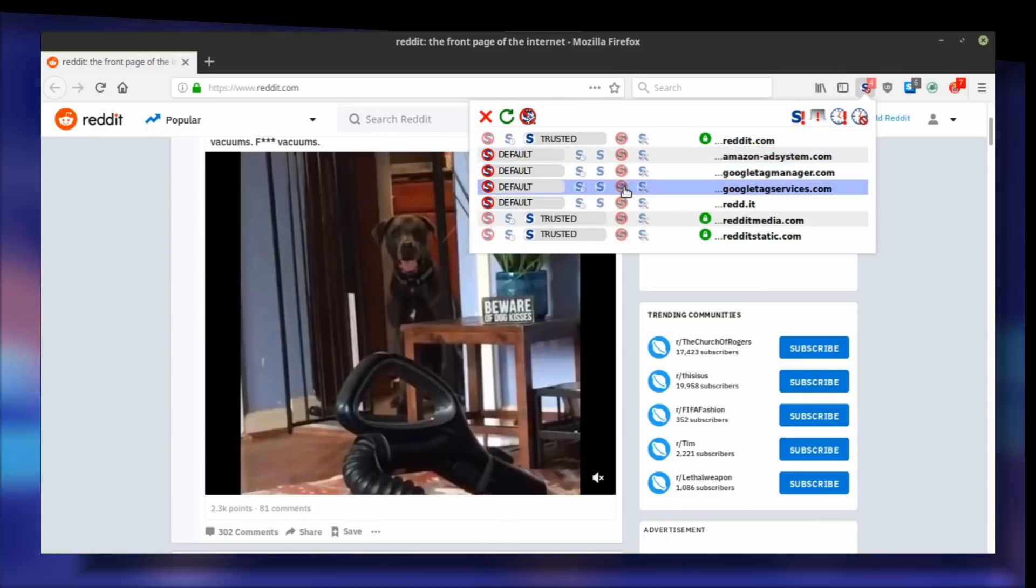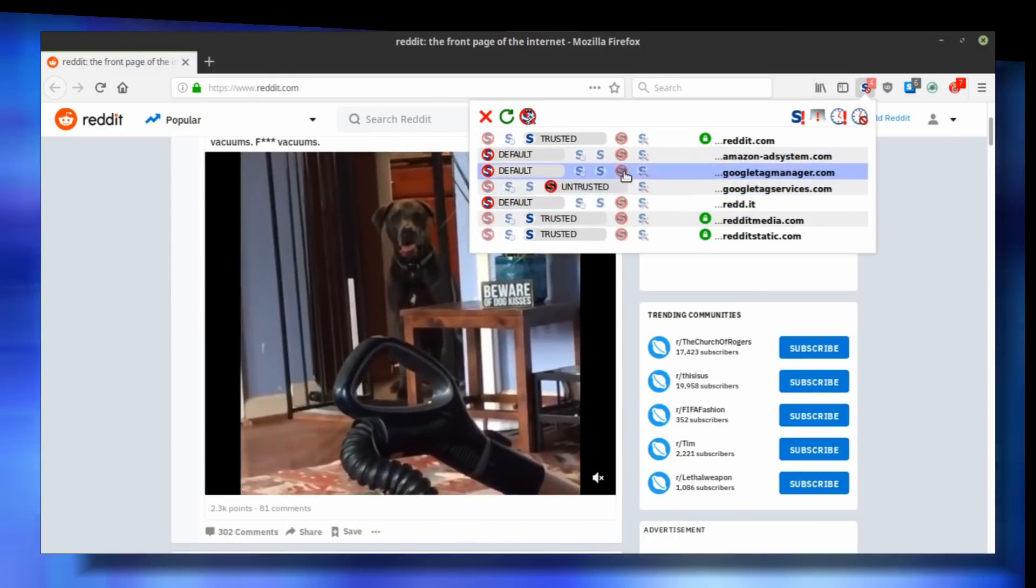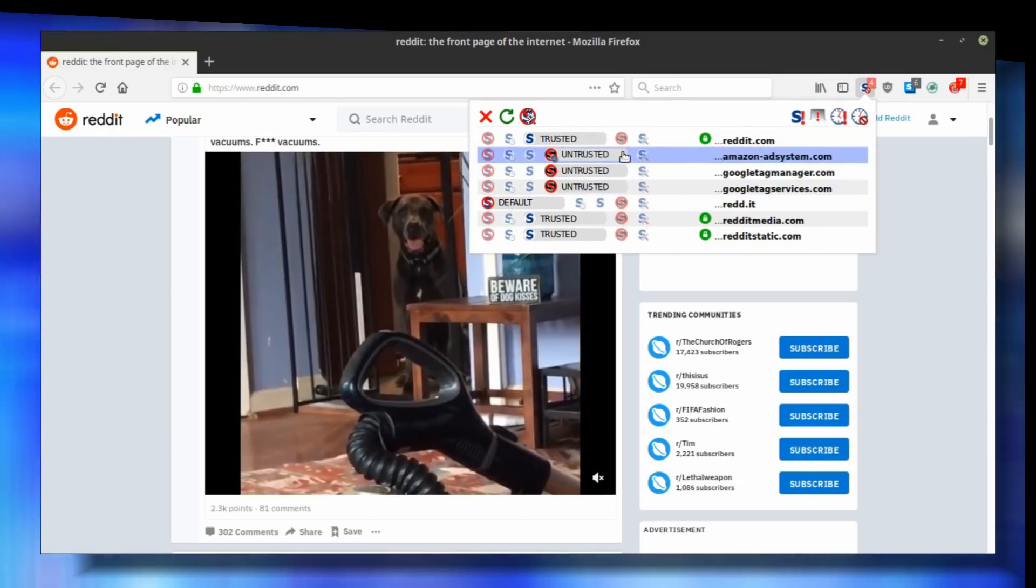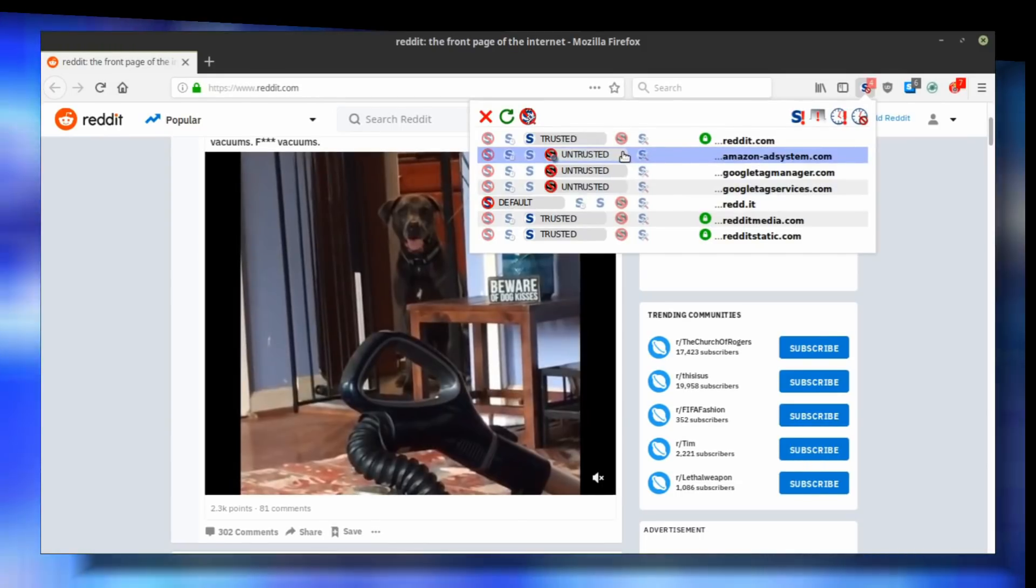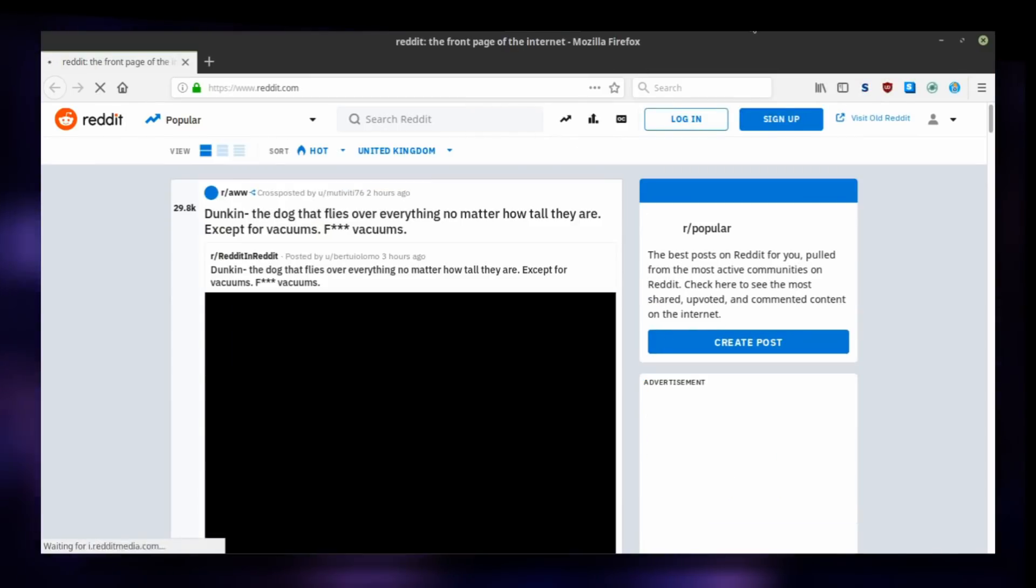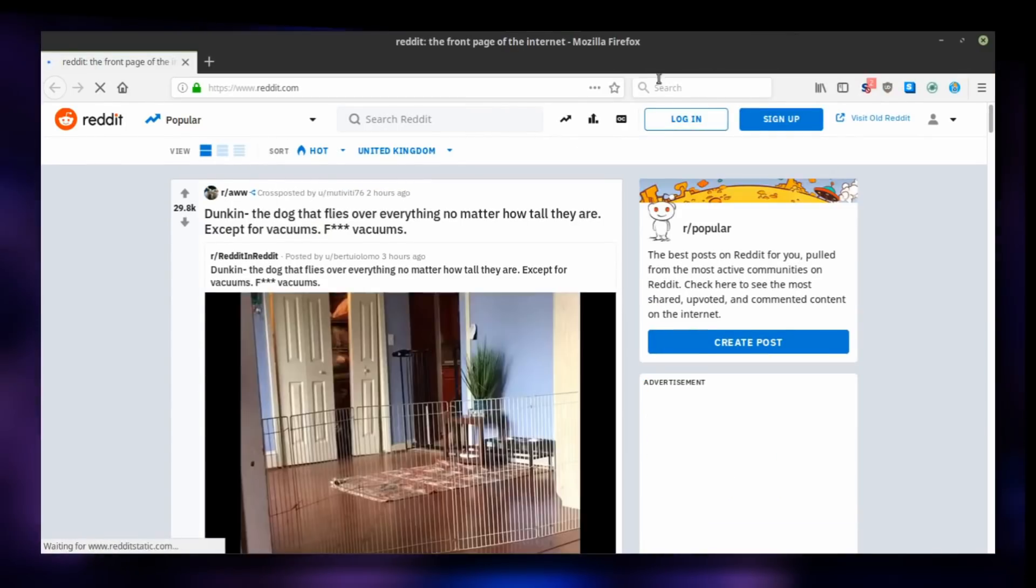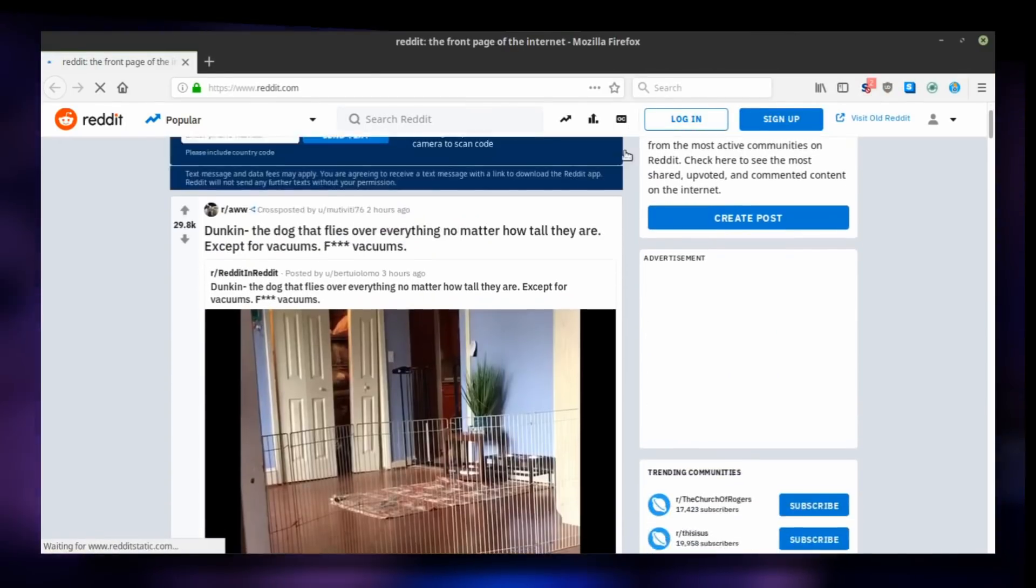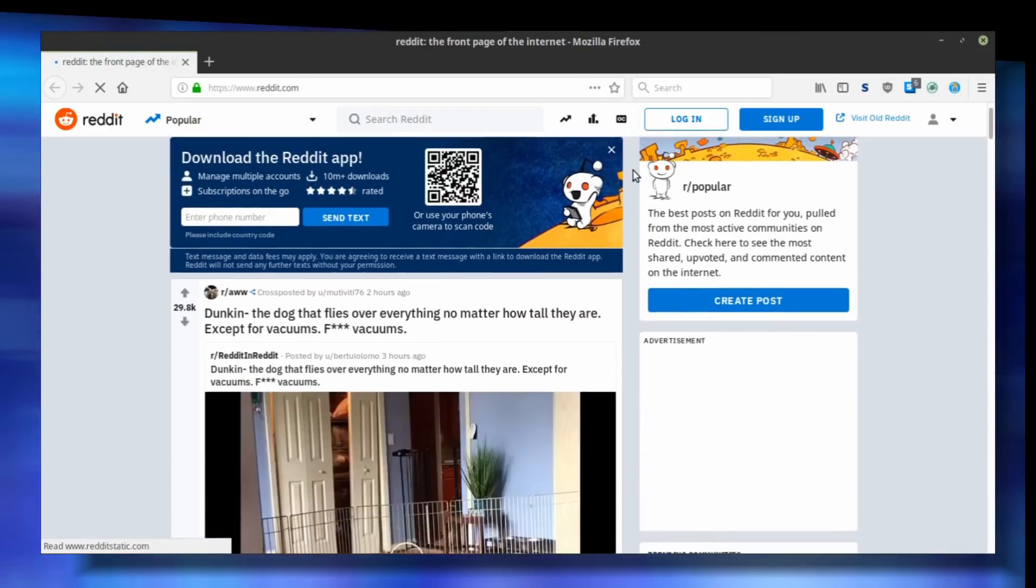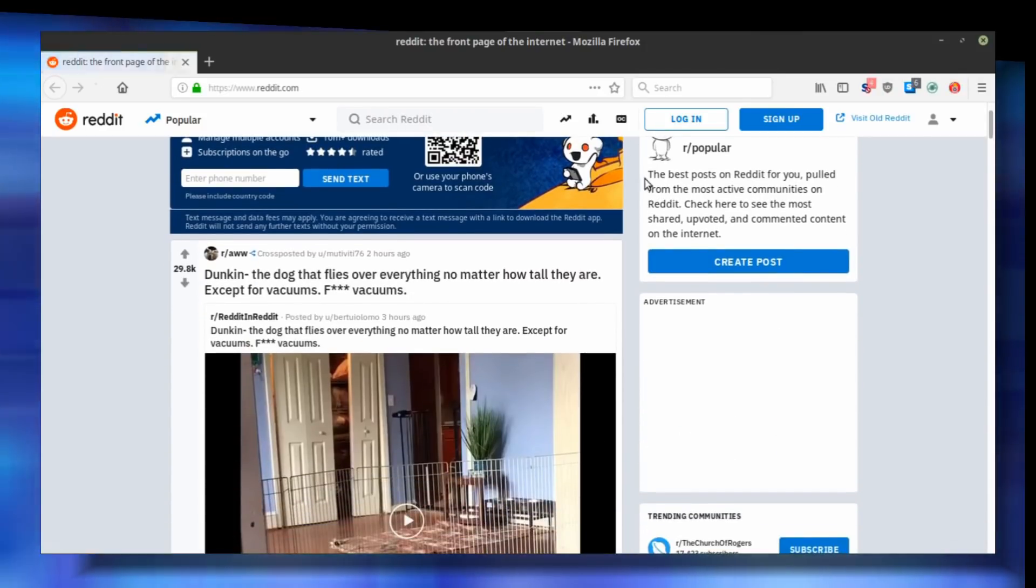And I can already tell you that you definitely don't need Google Tag Services, Google Tag Manager, and Amazon AdSystem to enjoy Reddit. These are trackers and advertisers that just want to sell your browsing history and preferences to the highest bidder.